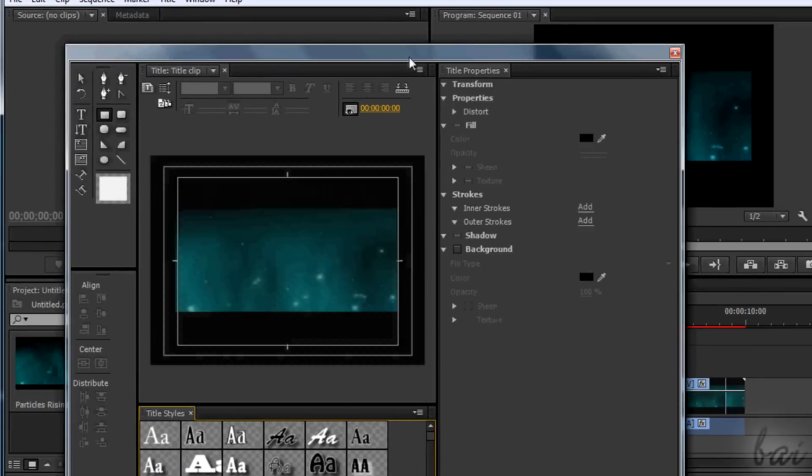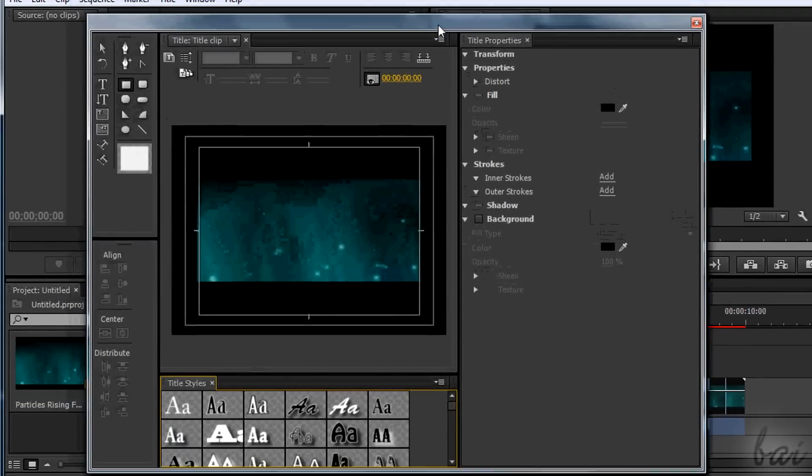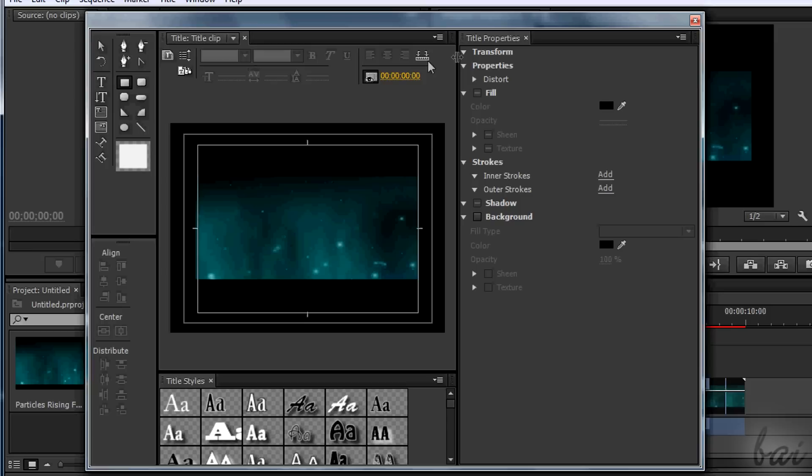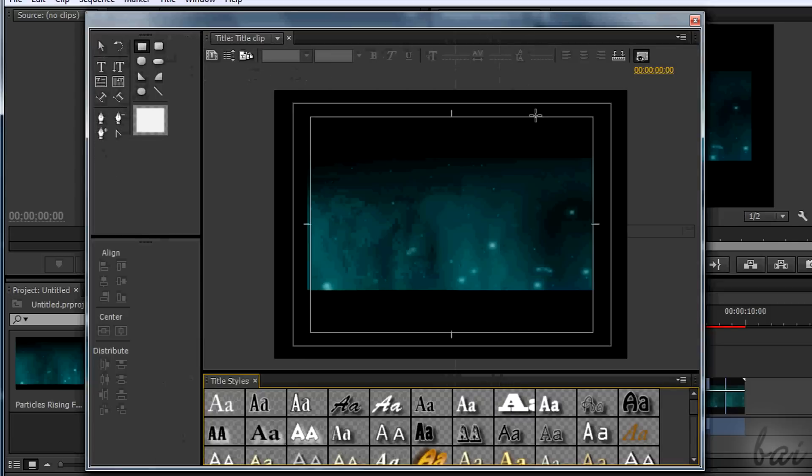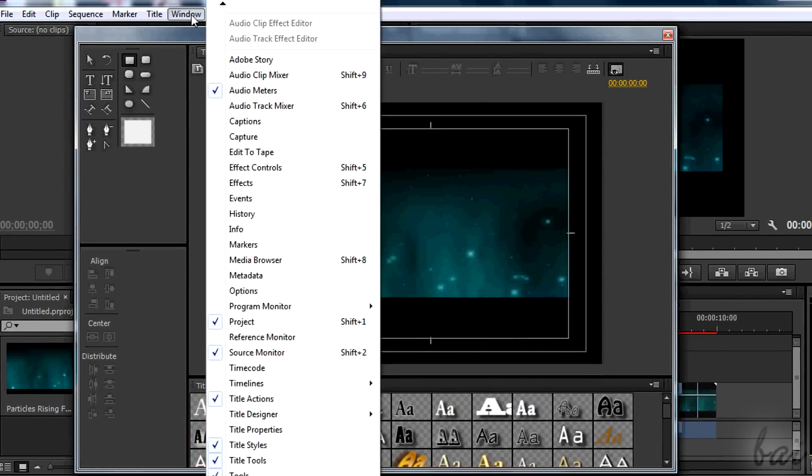Then the Title Designer window appears. With this window, you set anything regarding the text appearance. This is composed by different panels put together. If you don't find one, tick it in the Windows section.